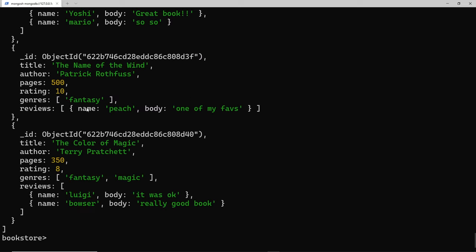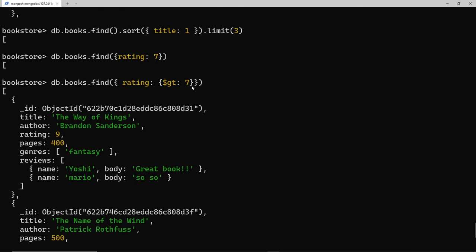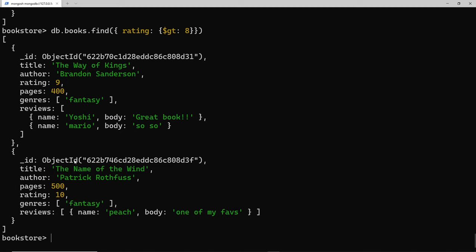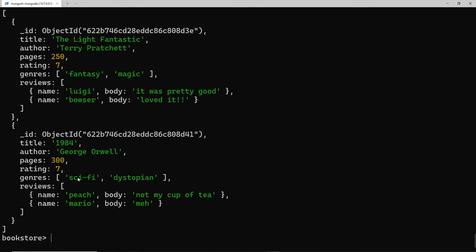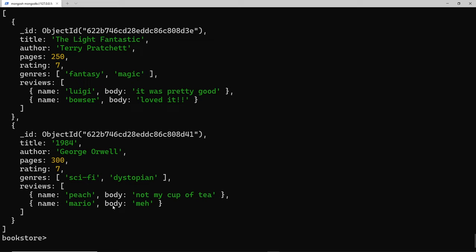This gets all books greater than seven but not including seven, so we can see eight, ten, and nine but not seven. Now doing the same with greater than eight, we should only get back the nine and the ten - awesome. For less than, we change gt to lt, which stands for less than, and setting it to less than eight means we basically just get the sevens, because they're the lowest rated books.